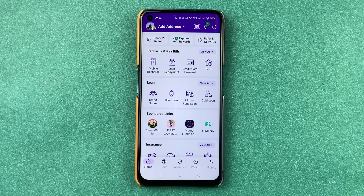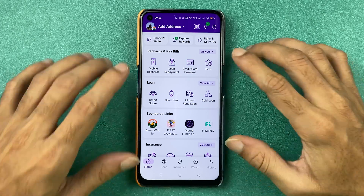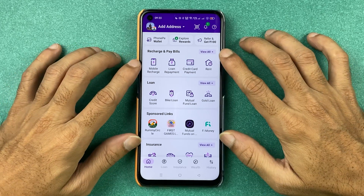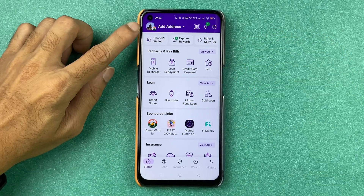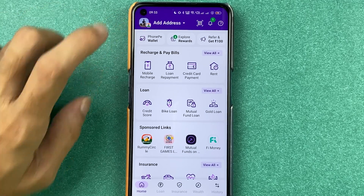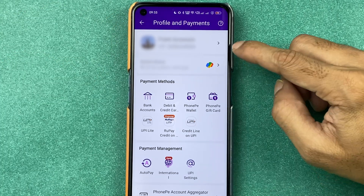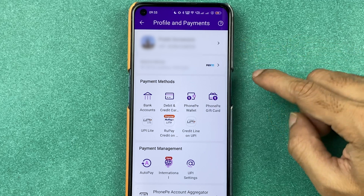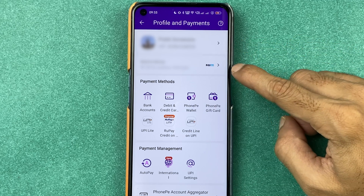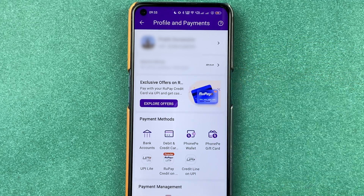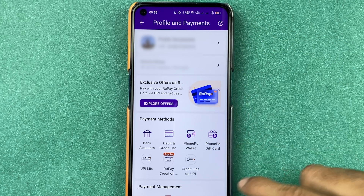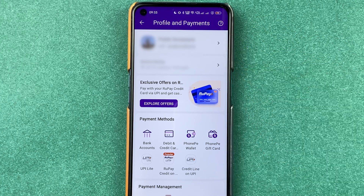To reset your UPI PIN for any bank account in PhonePe, you have to select the profile option on the left-hand side top corner. Once you select the profile option, you will be able to check out your mobile number and your UPI ID for different banks.